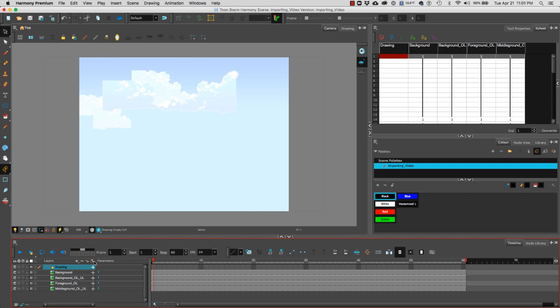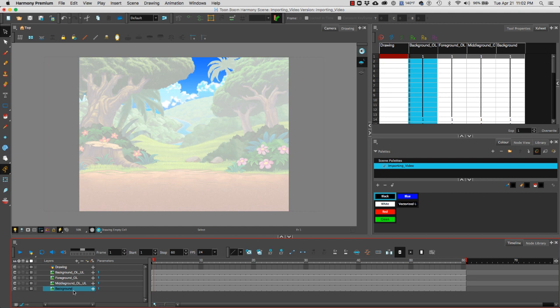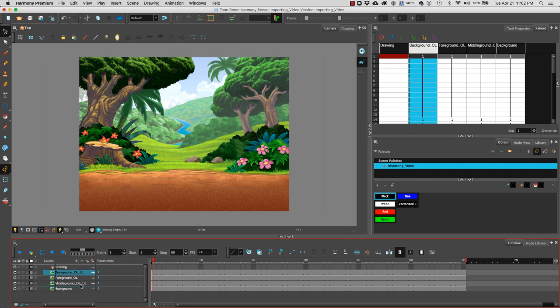Notice that now we have more layers however they're not in the right order. This drawing layer is where we're going to draw our animation, so I need to rearrange my background, background overlay, foreground overlay and the middle ground overlay. So the background is going to go at the very bottom so I'm going to drag it with my left mouse button. Next I'm going to drag my background overlay and I want to drag that one on top of my background layer.